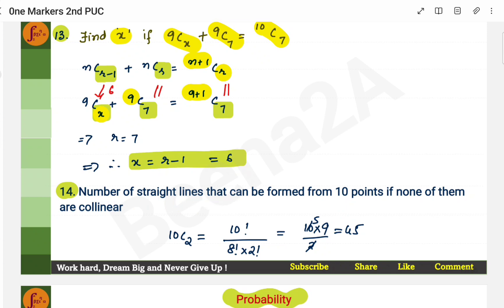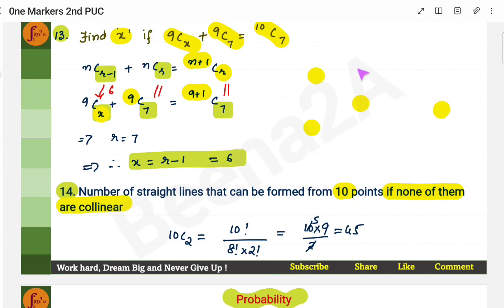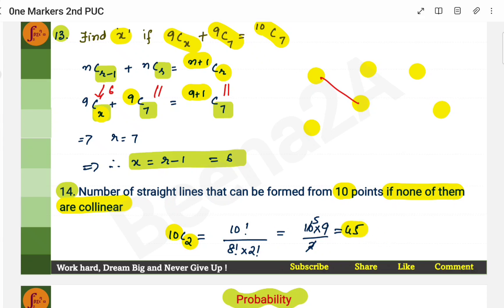Number of straight lines that can be formed from 10 points if none of them are collinear. A straight line requires 2 points, so the formula directly gives 10C2.